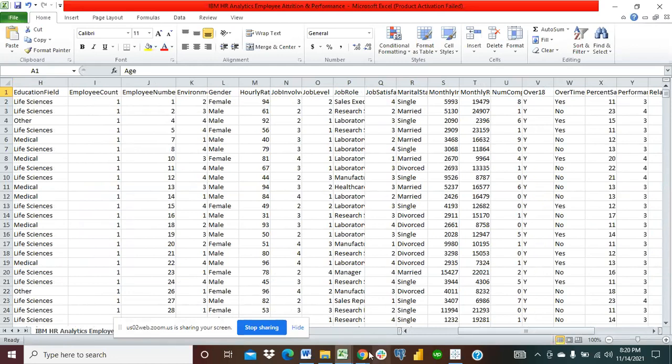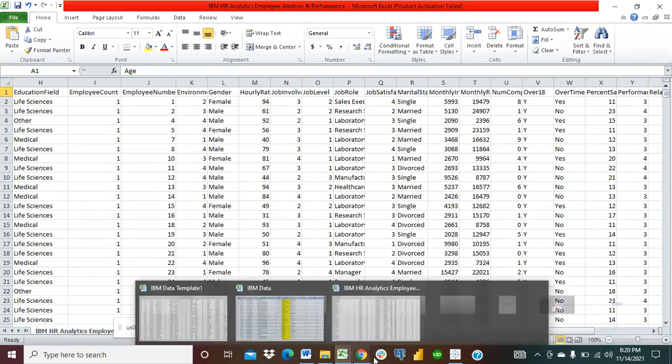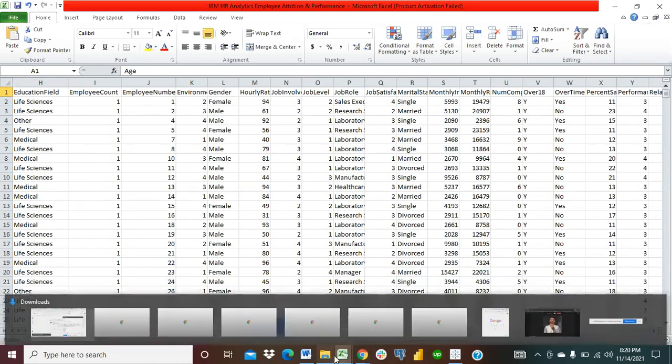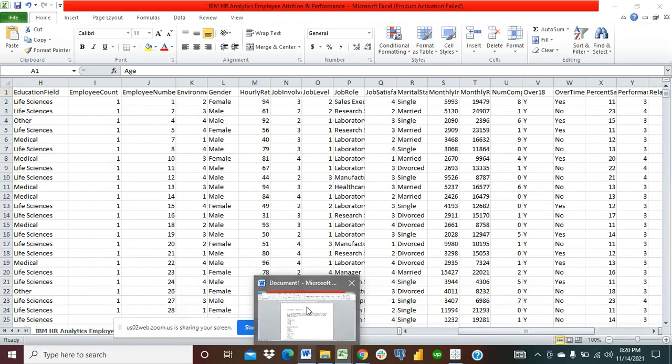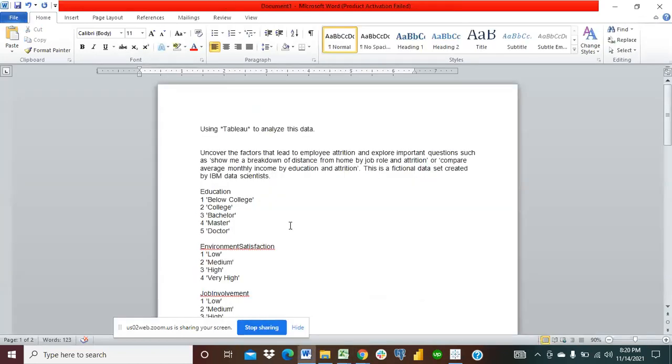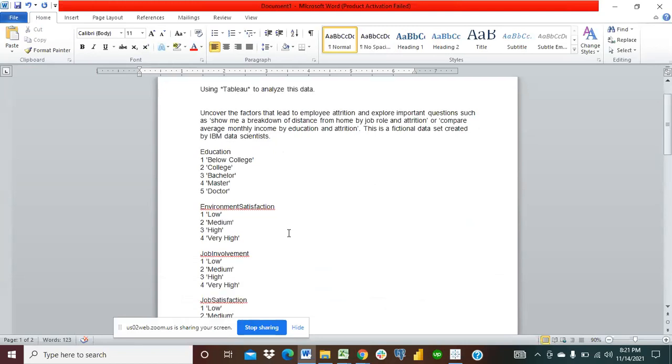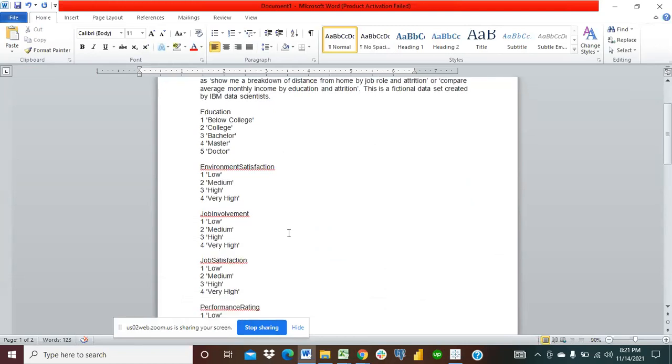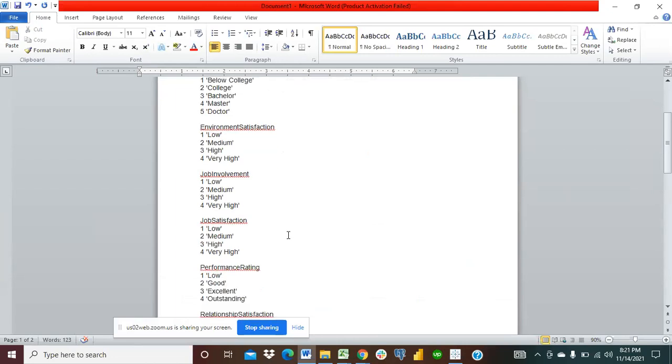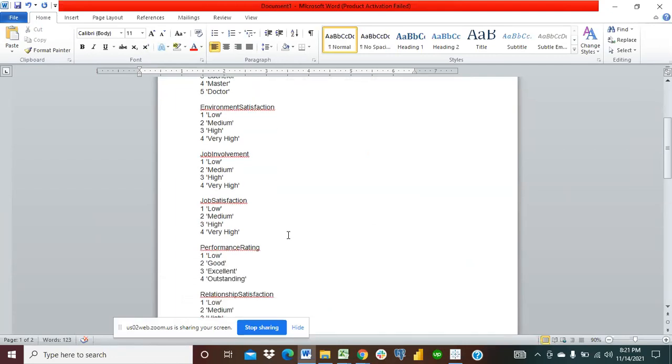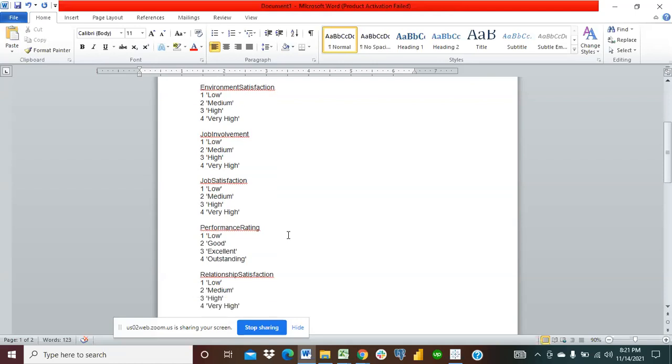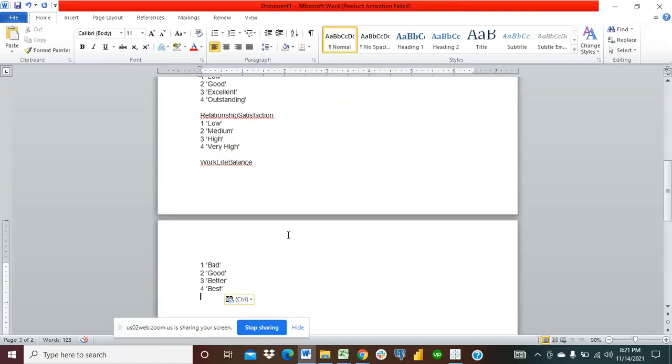So the next question was where you have education, where you have number one, you put below college. That's what the instruction said. Where you have number two, you put college. Where you have number three, you put bachelor. Where you have number four, you put masters and so on. Then you have employment satisfaction, you put low, medium, high, very high. Job involvement, job satisfaction, performance rating, relationship satisfaction, work-life balance, and so on.